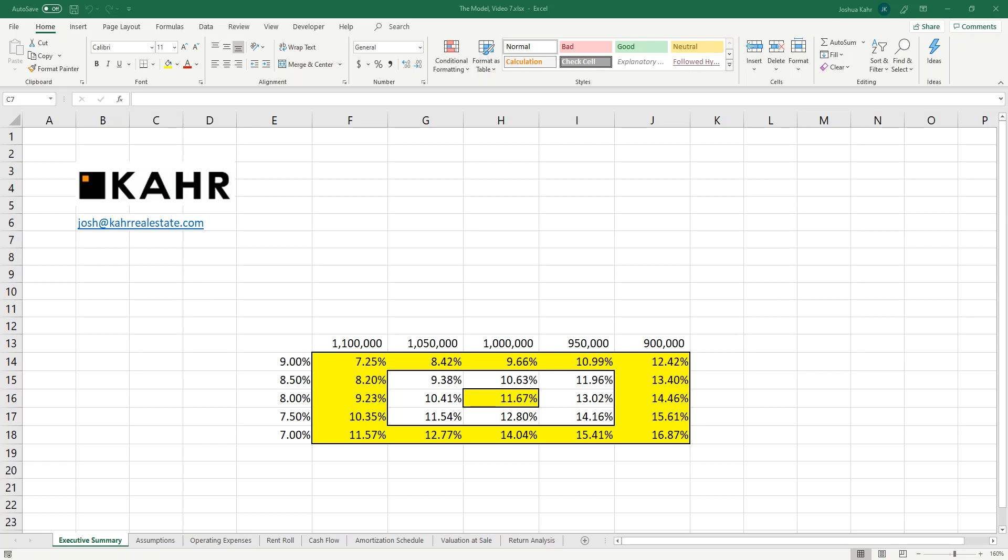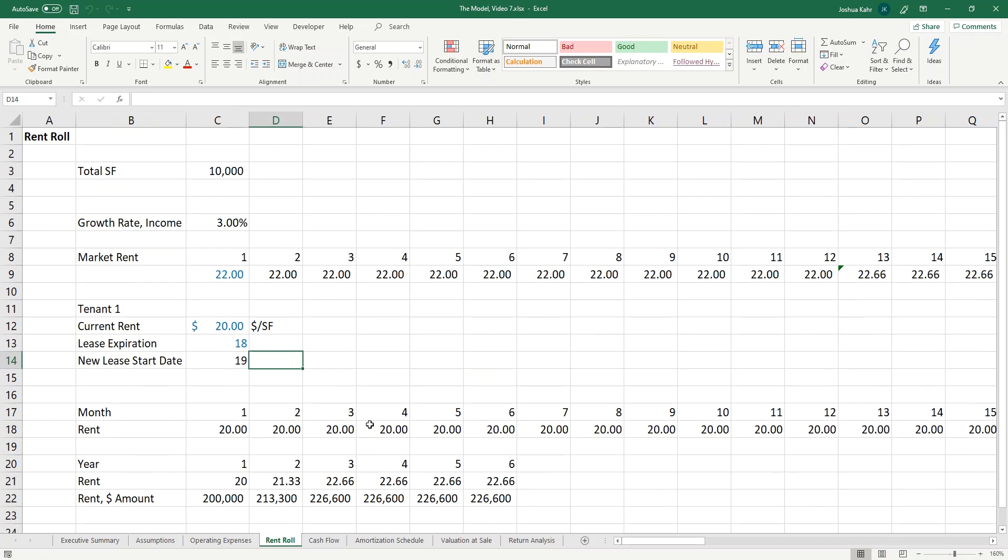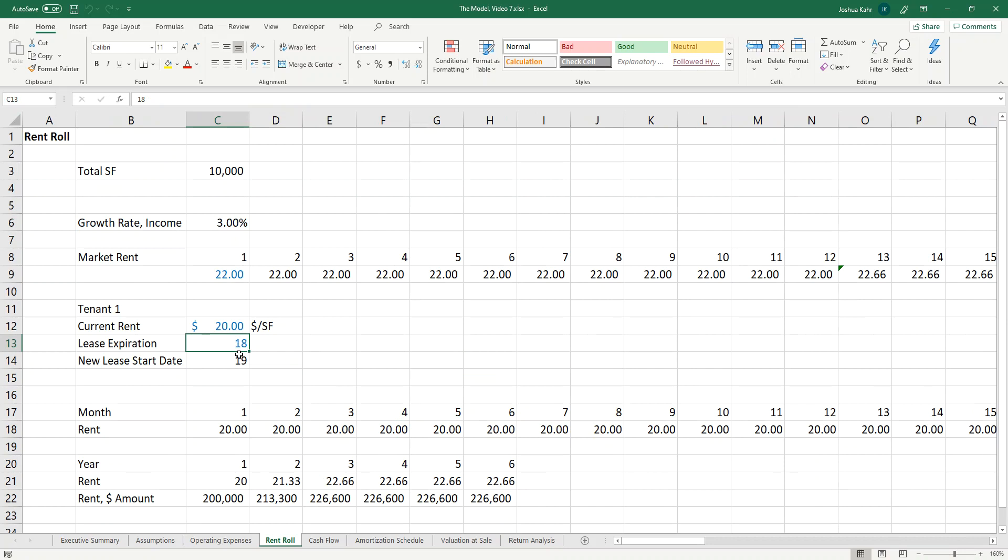Last time we spoke, we were talking about the rent roll and we were collecting 20 bucks and we started the lease. We ended the lease month 18. We started in month 19, but there was no downtime period. So let's start to build that out.